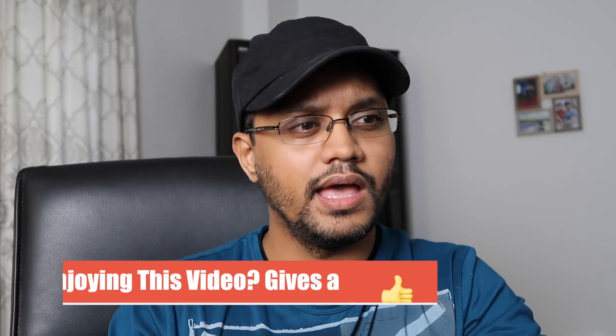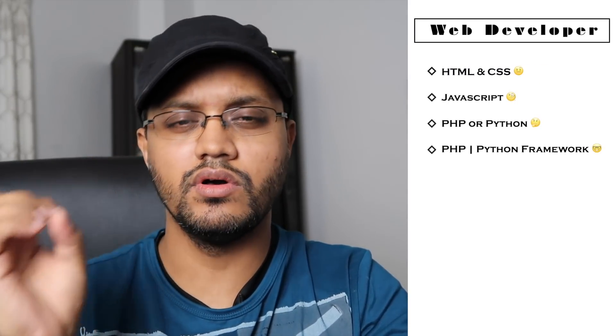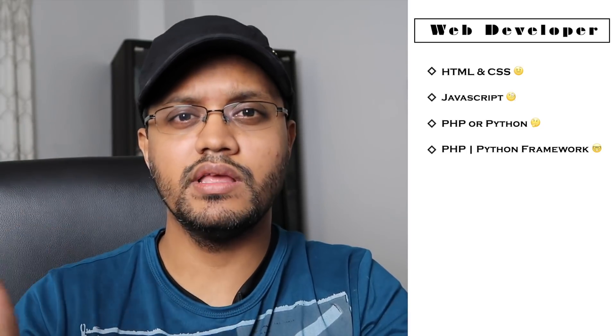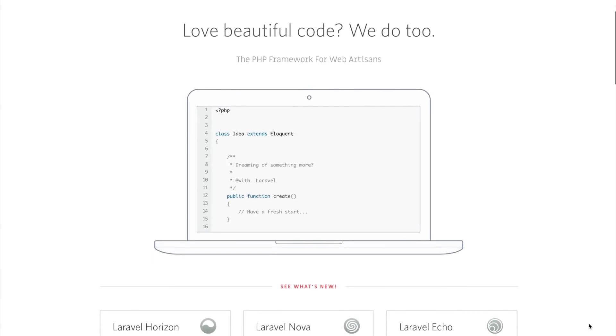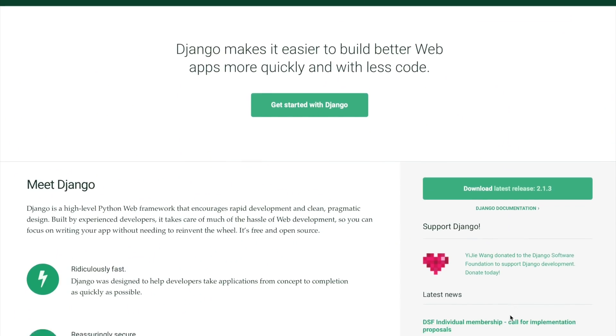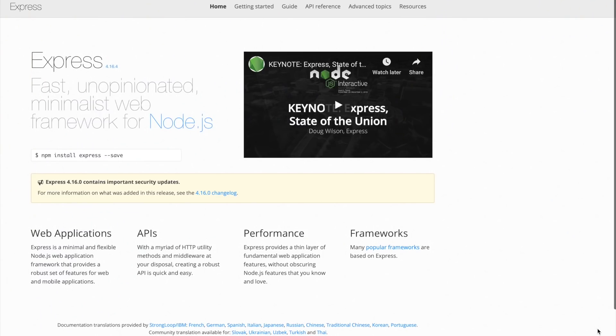At the fourth step, you have to learn a web application framework. If you choose PHP, you can use Laravel, which is a very popular framework nowadays. If you learn Python, you can use the Django web framework. These are popular frameworks, so it's much better to know how they work. If you don't select PHP or Python, you can use a Node.js-based framework like Express.